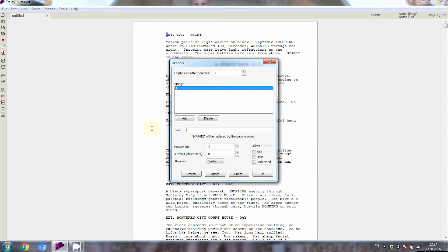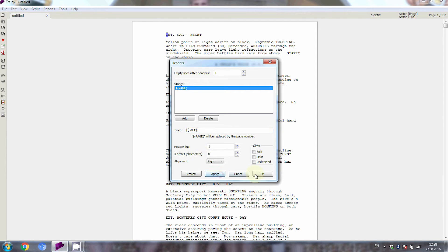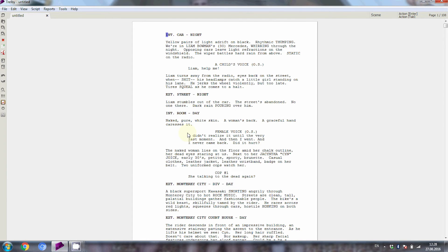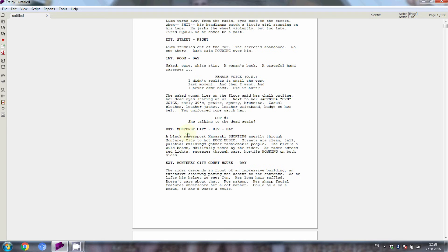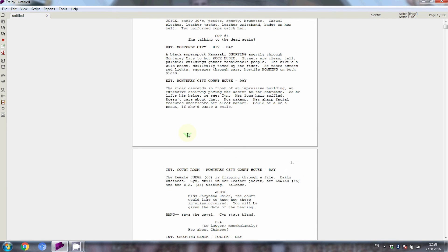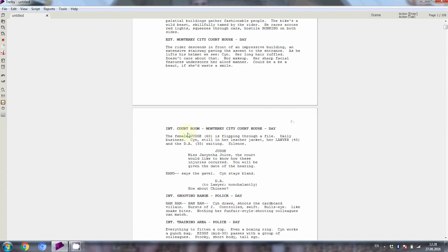For page numbers, change that string to what it says below the text field entry, the dollar sign followed by the word page in curly brackets. And maybe you want to add a full stop at the end. If you hit OK, Trelby will add page numbers to your header, starting with page 2.